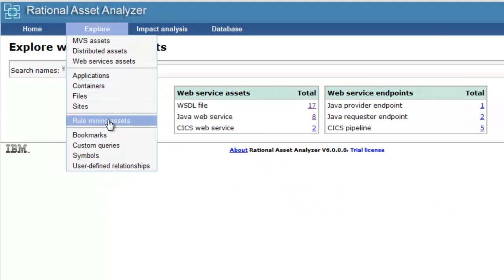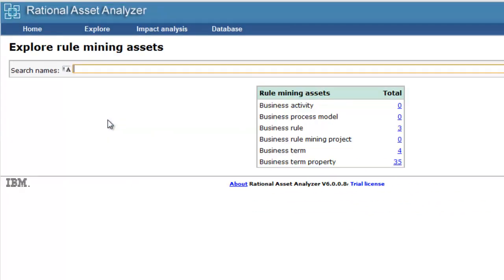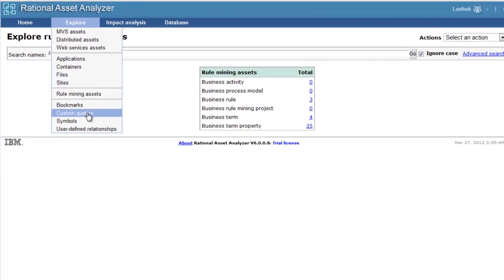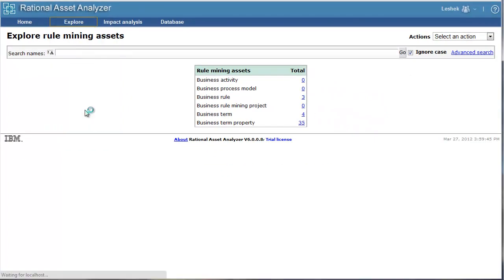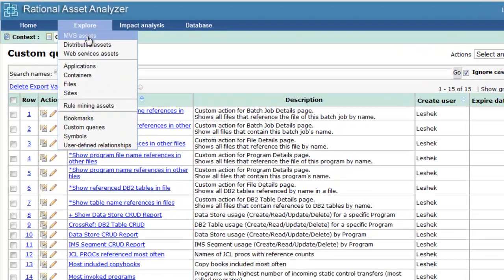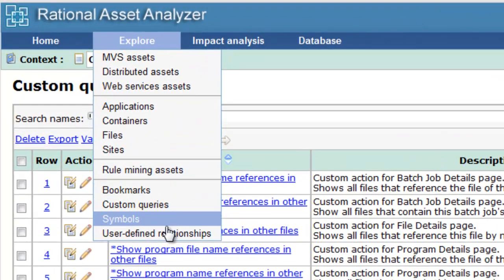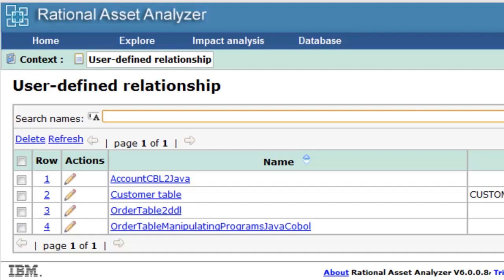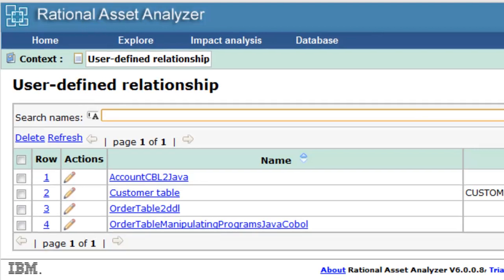We'll take a look at Rule Mining Assets, take a look at Custom Queries and User Defined Relationships.